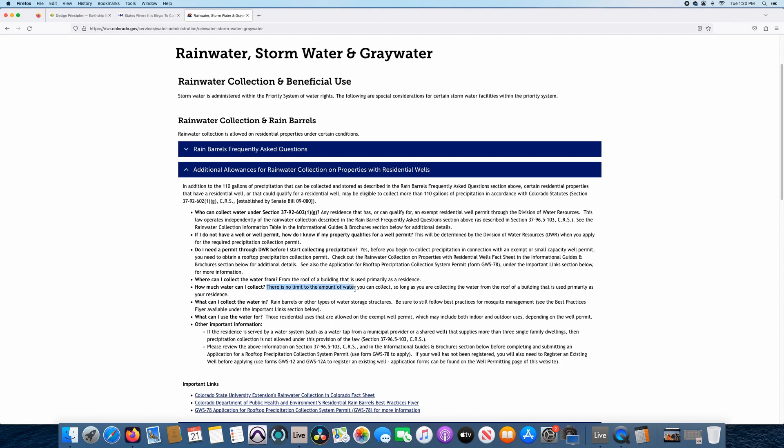Next sub tab, where can I collect water from? Same as the barrels from a roof or building that is used primarily as a residence. How much water can I collect? This is big. There is no limit to the amount of water you can collect. So that trumps the 110 gallons that most folks think that they can only collect in Colorado. So if you're planning on building an earthship in Colorado, make sure that your property qualifies for being able to get this GWS-78 permit, or you can only capture 110 gallons, which shuts down one of the main principles for the earthship.